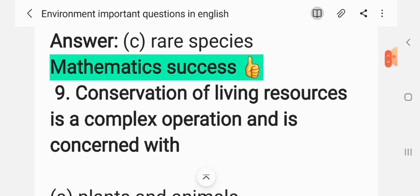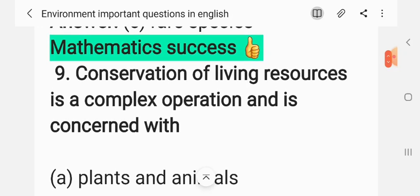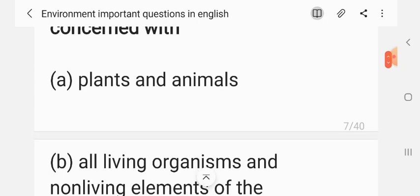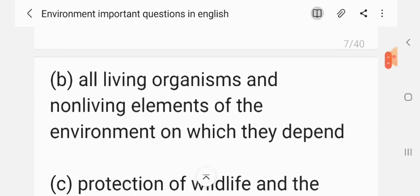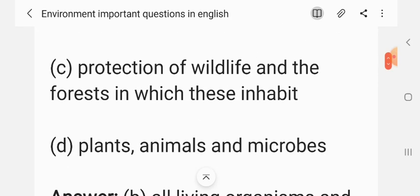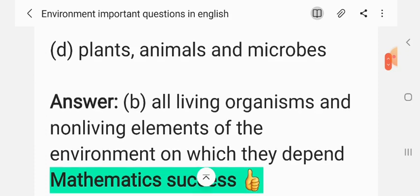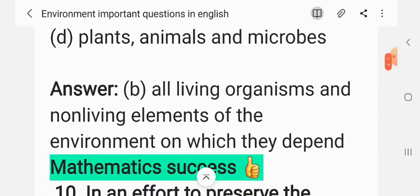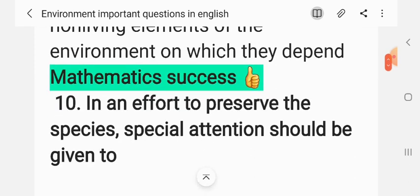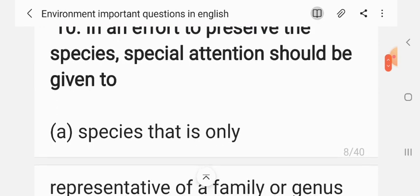Question 9: Conservation of living resources is a complex operation and is concerned with — (A) plants and animals, (B) all living organisms and non-living elements of the environment on which they depend, (C) protection of wildlife and the forests in which they inhabit, (D) plants, animals and microbes. The correct answer is B.